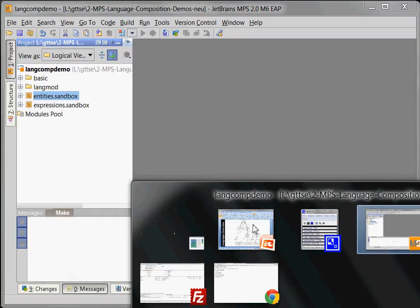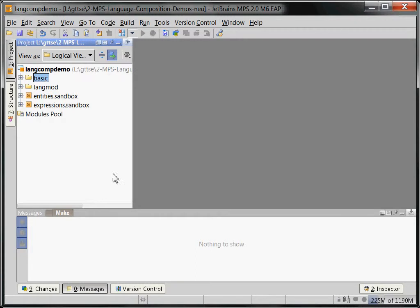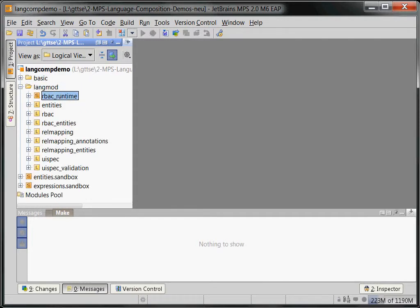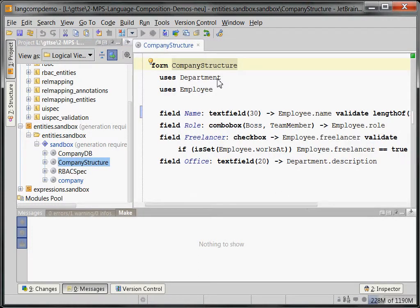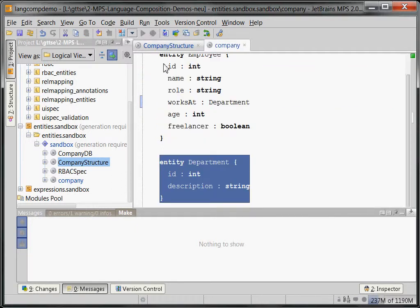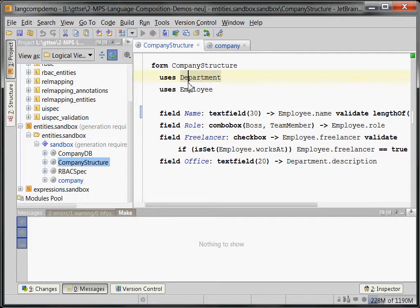Let's go to the code. Because we're talking about language composition and modularization, we have created a separate language — the UISpec language. Let's first take a look at the code. Here is the company structure — this is our form. It refers to the department and employee entities, and you can always follow references and get code completion.